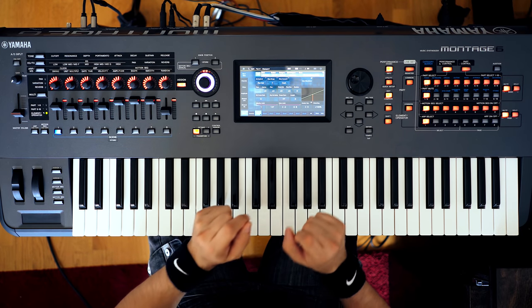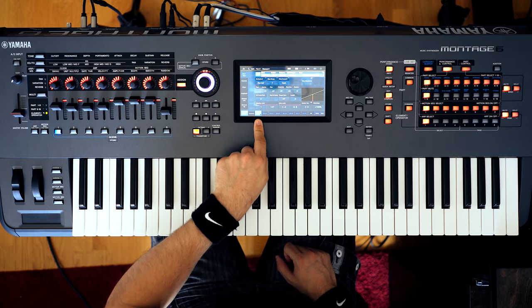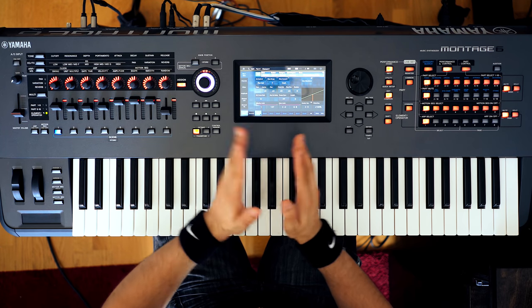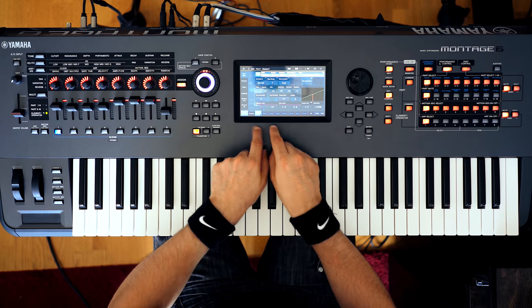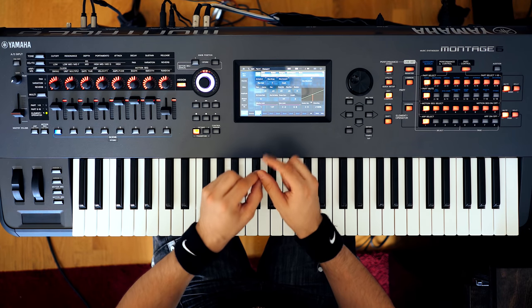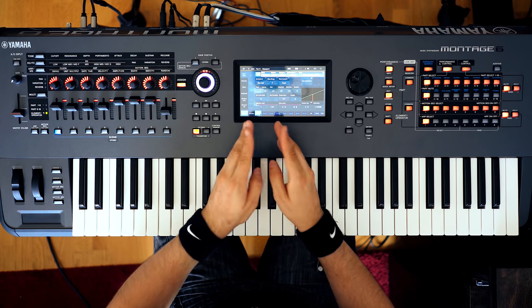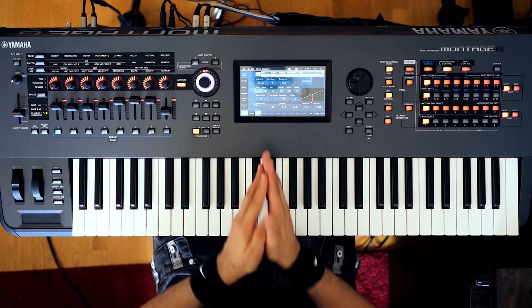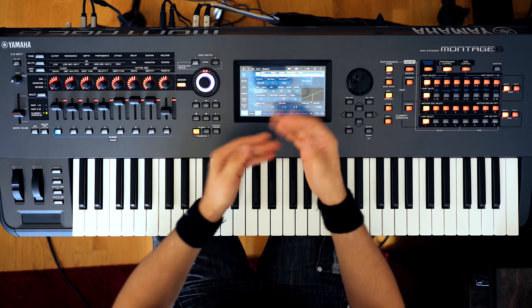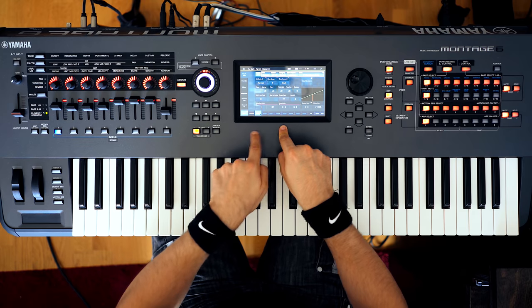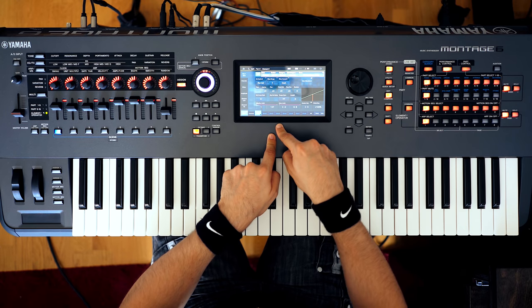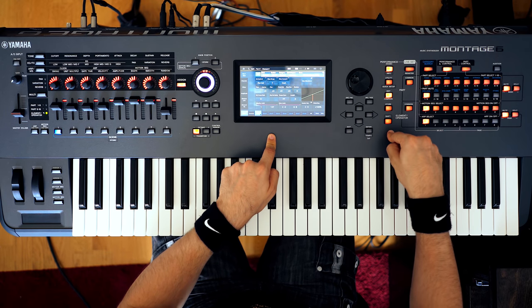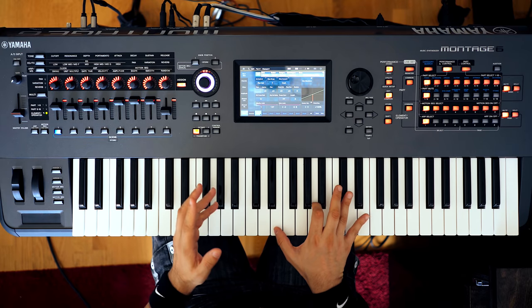Well, we'll get there, don't worry. So this is the first element. Here's my strategy for this sound. Because we're going to use three elements, and they're going to be the same oscillator but with slightly different settings, I'm going to try and do the bulk of work on this first element, and then basically copy the settings to the other two elements, which is super simple to do on the Montage. So let's try this one.